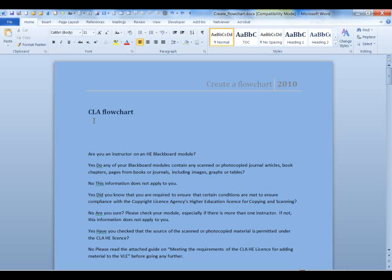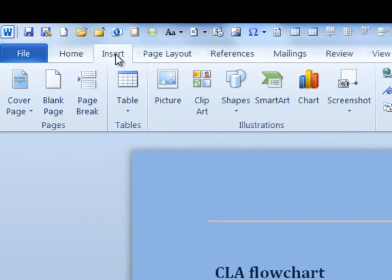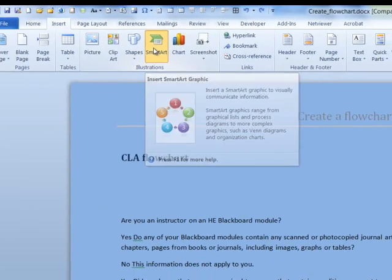Click in the document where you'd like to place the flowchart. Click Insert on the ribbon. Click SmartArt.